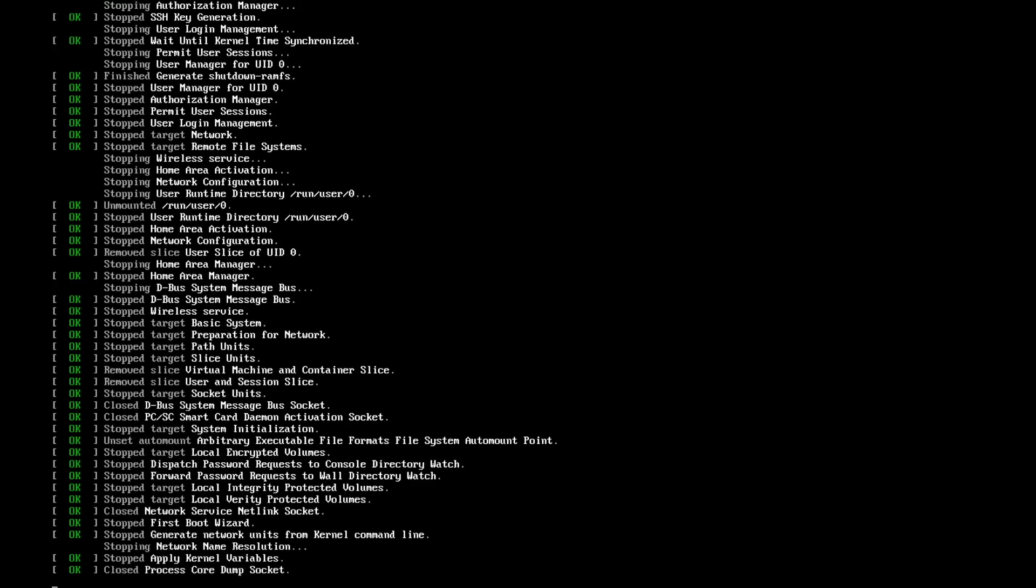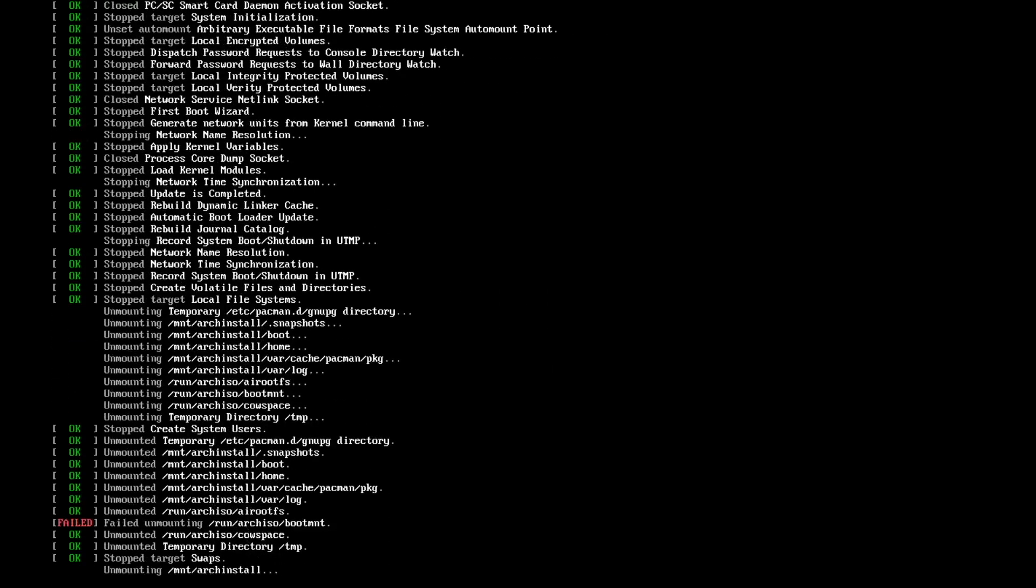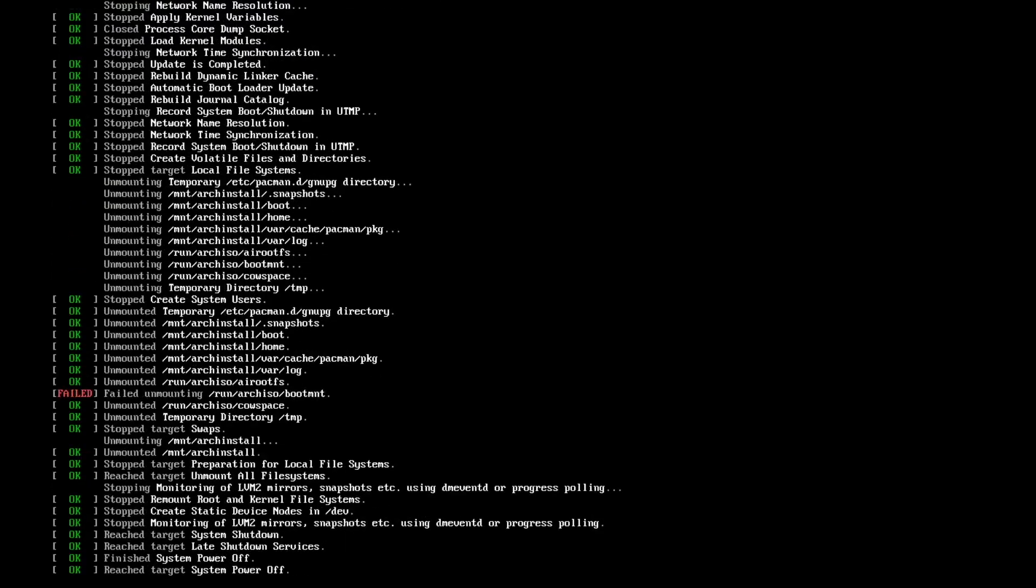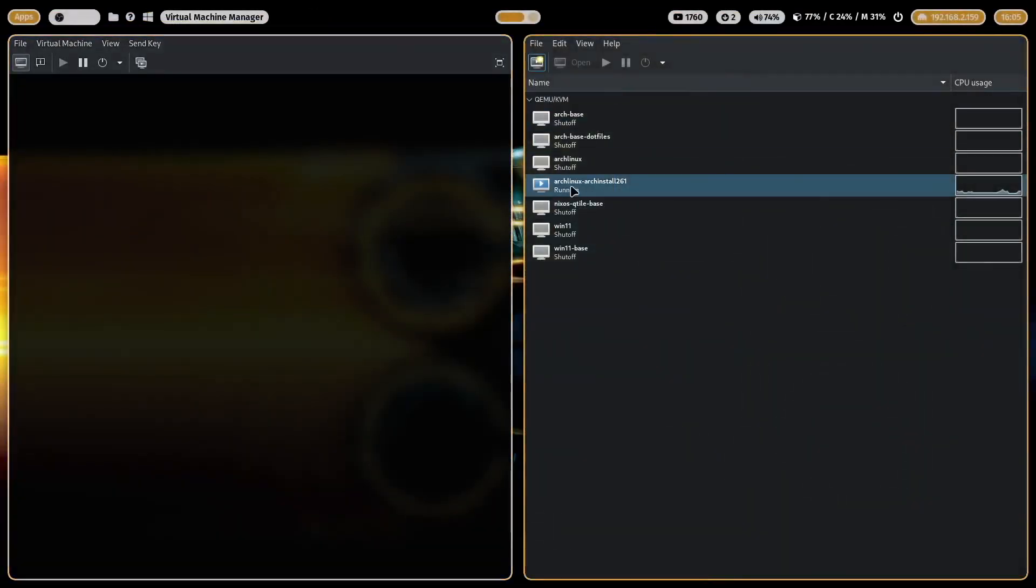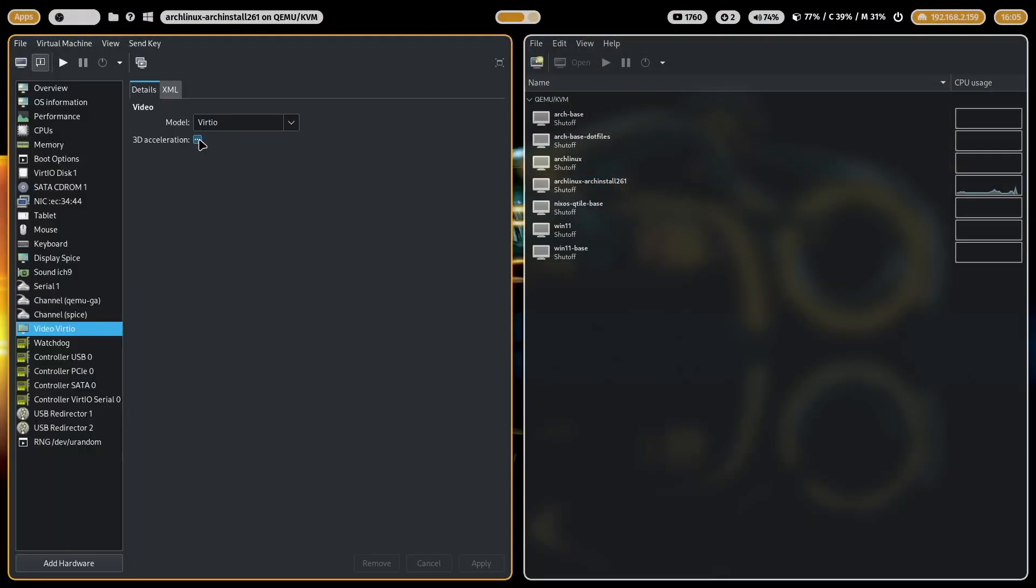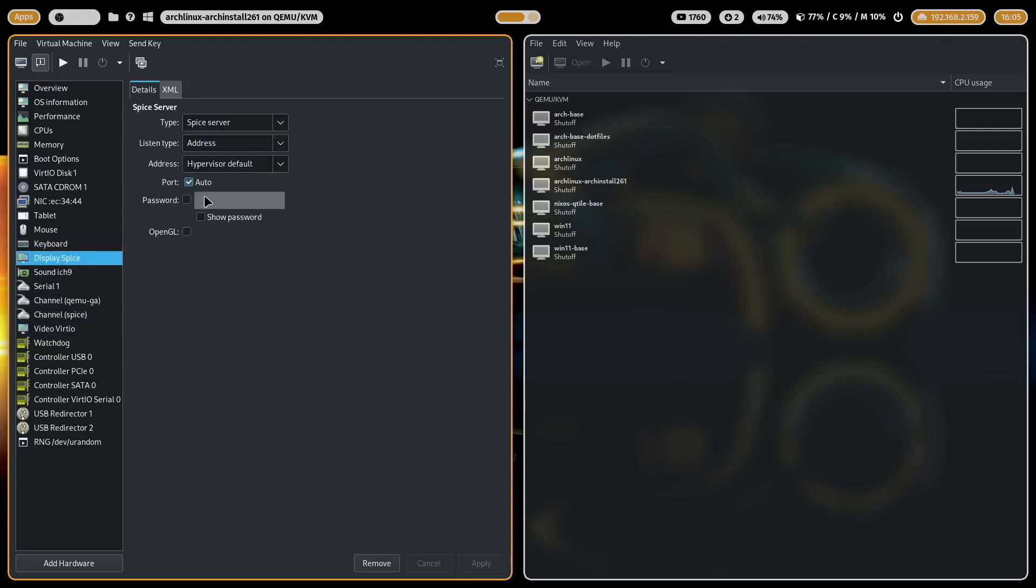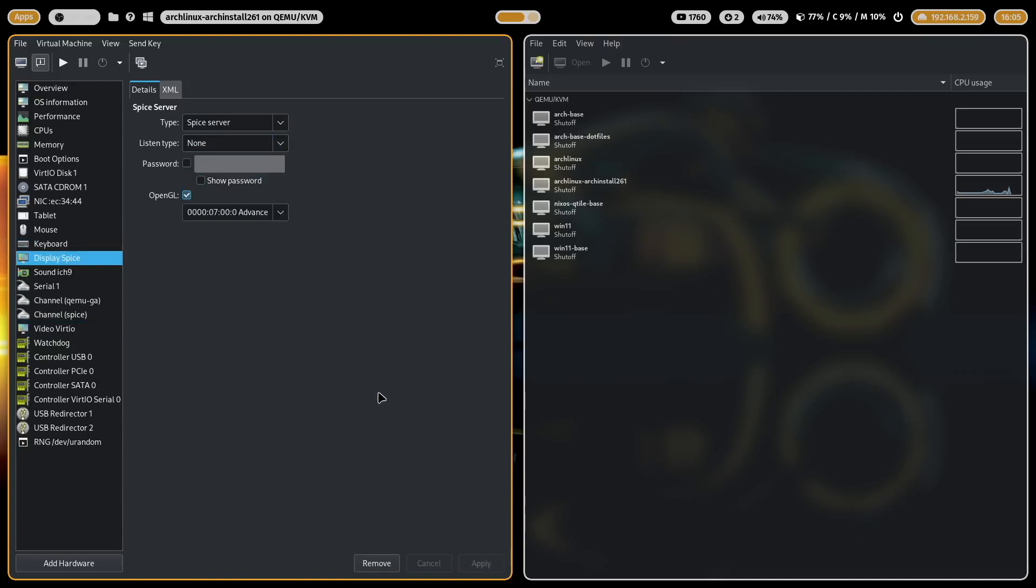Because now I have to enable 3D acceleration on my virtual machine. To do that I open video, I check 3D acceleration and in display spice the listen type is none and openGL is activated, and now I can restart the system again.